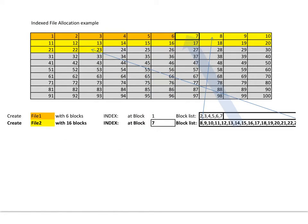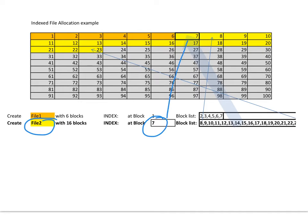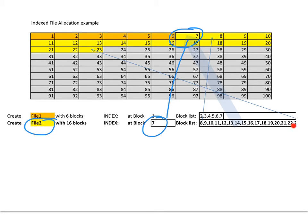Now, if you want to add another file, again, we just simply create file 2. We say, in this case, it's going to say it's at block 7. The index block is at disk 7. And this contains a list of files, blocks I mean. It's got 8, 9, 10, 11, 12, up to 23.